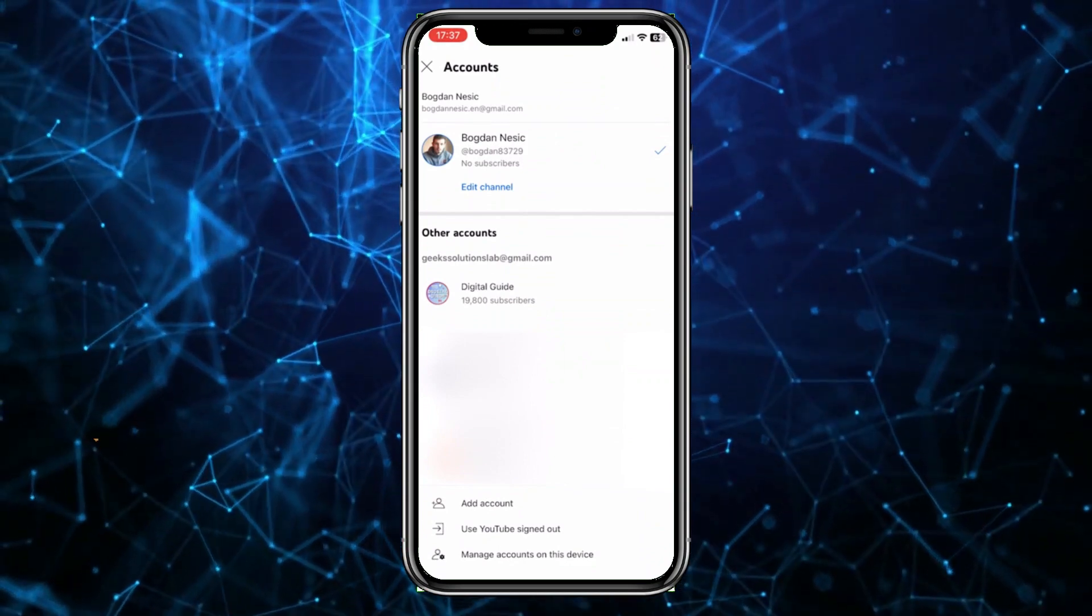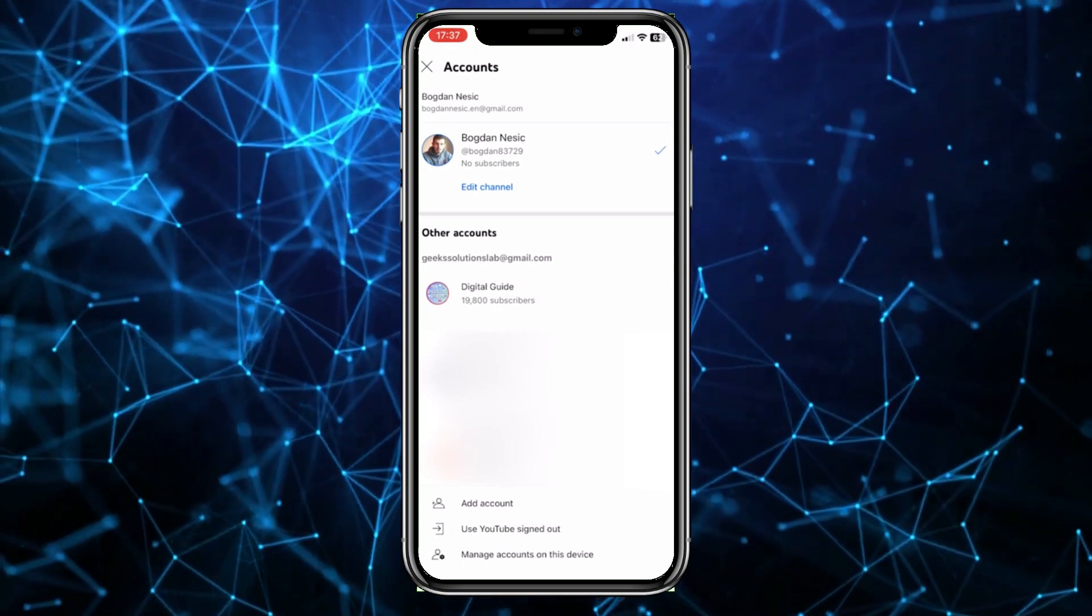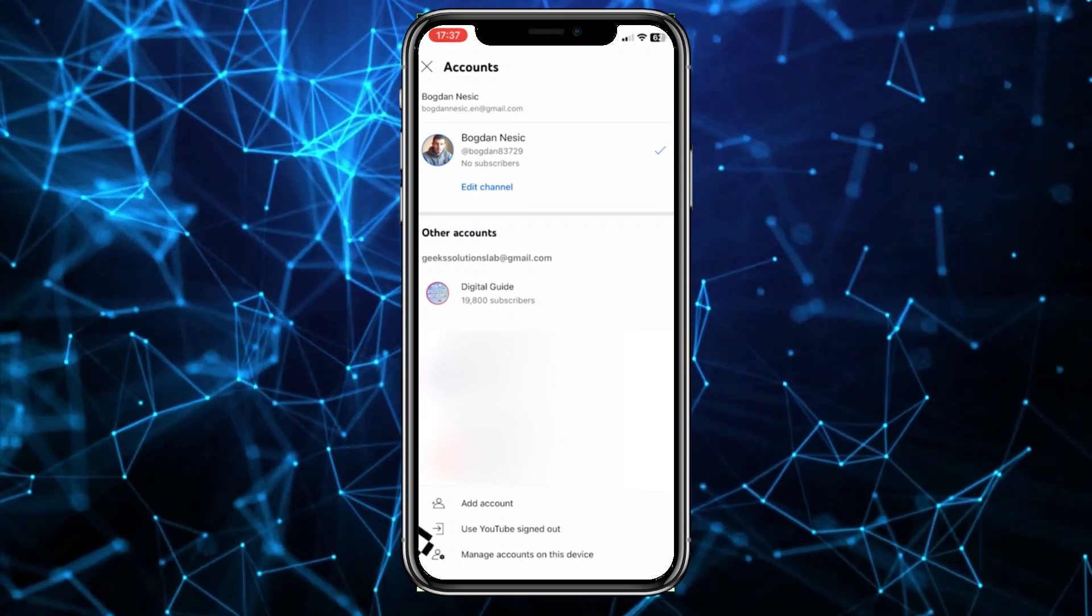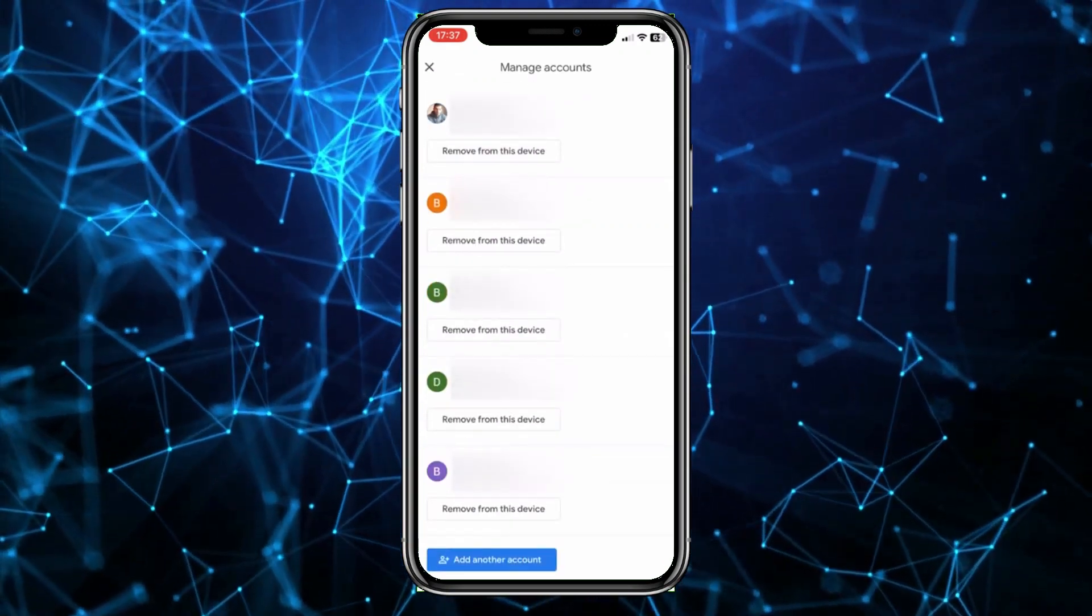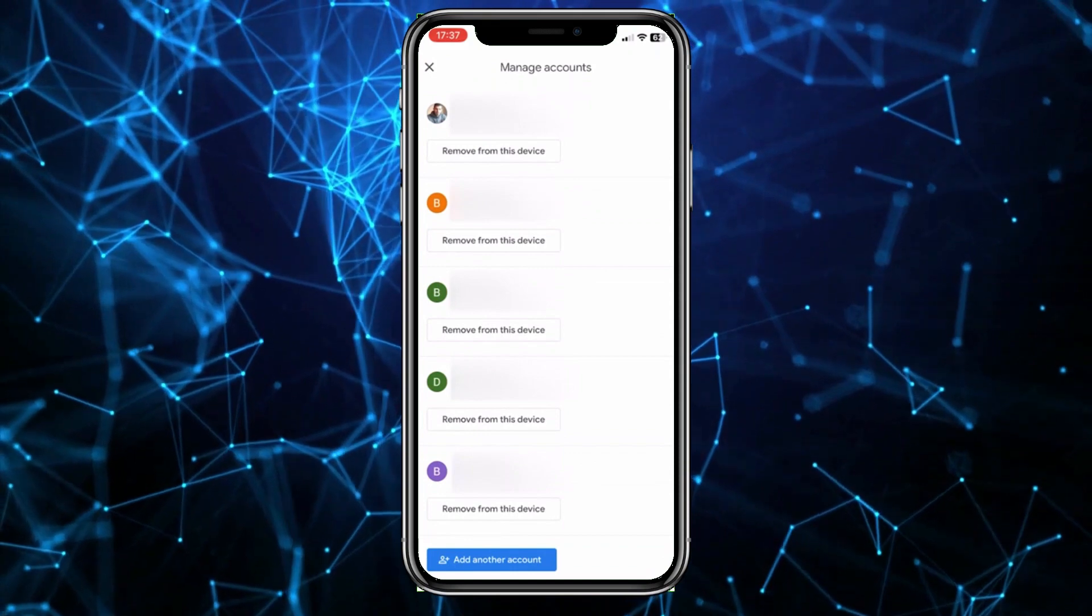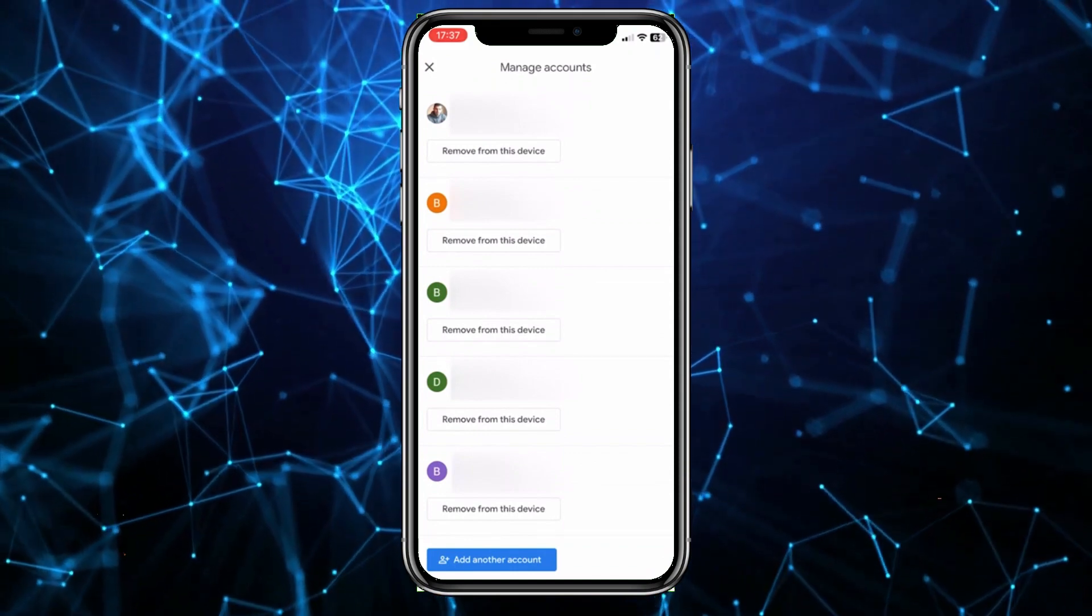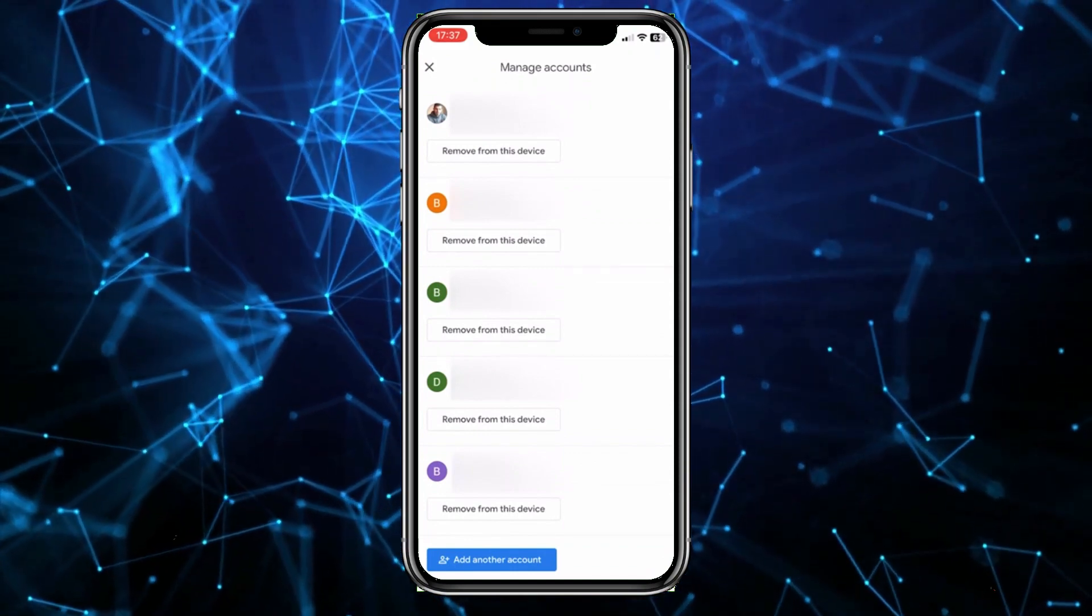At the bottom of the screen, tap on the manage accounts on this device option. This allows me to add or remove accounts on this device, meaning log out of different accounts.